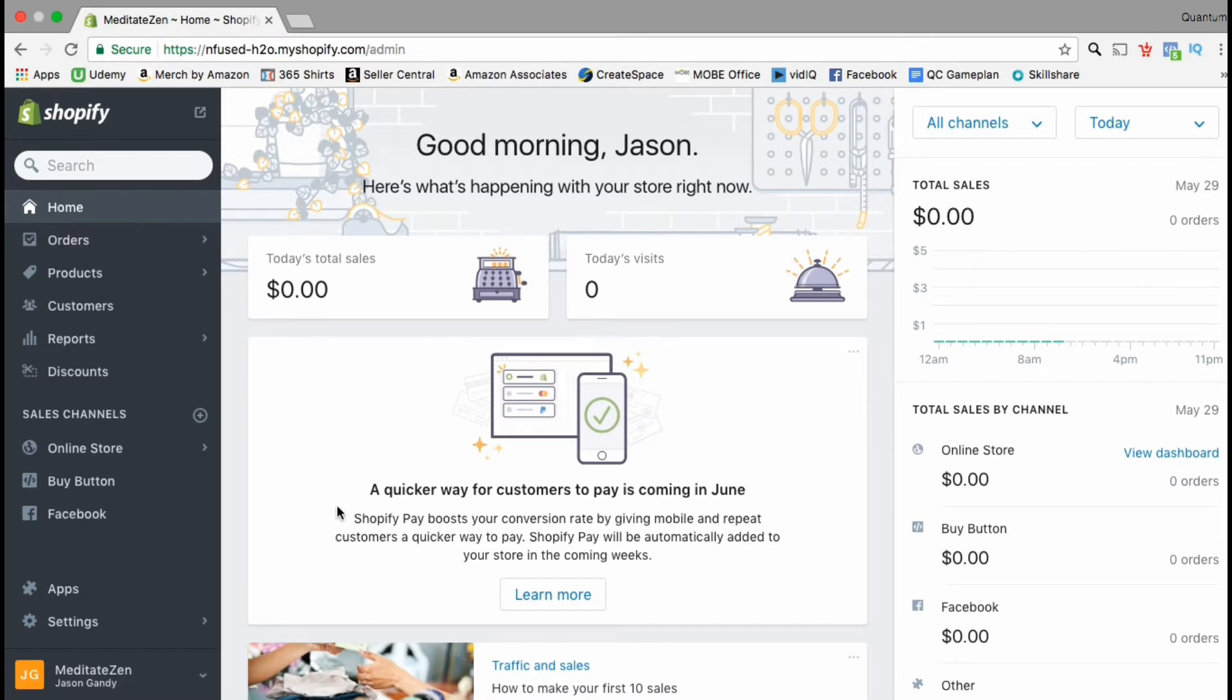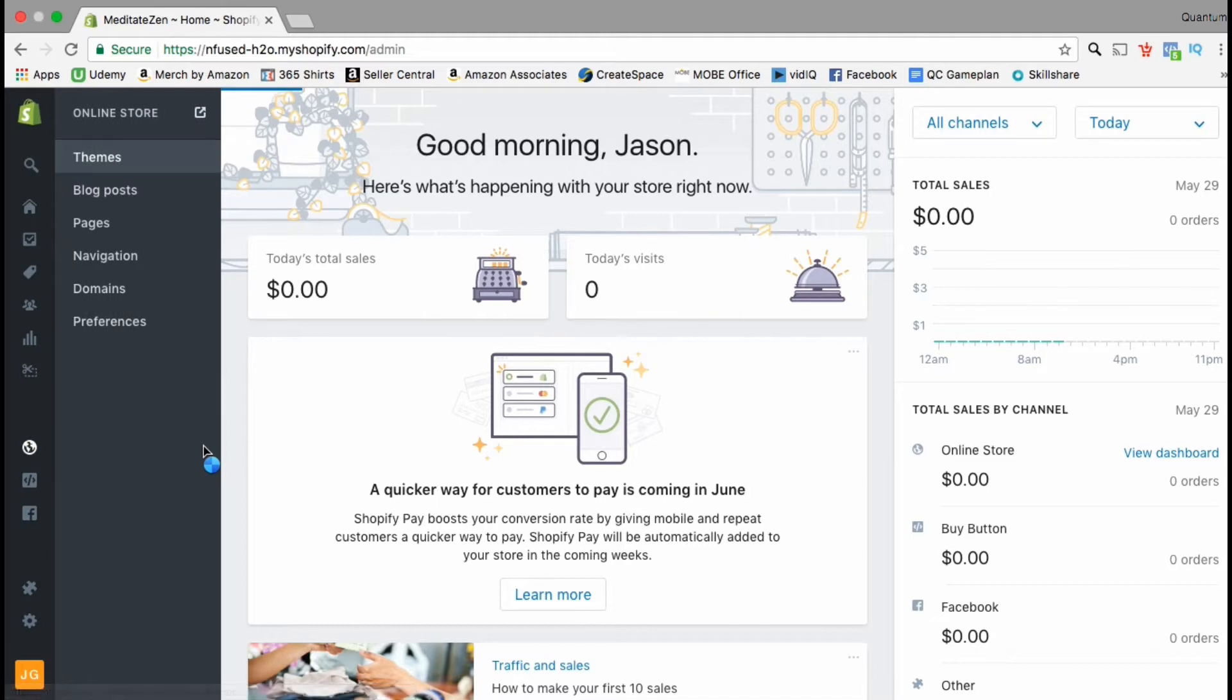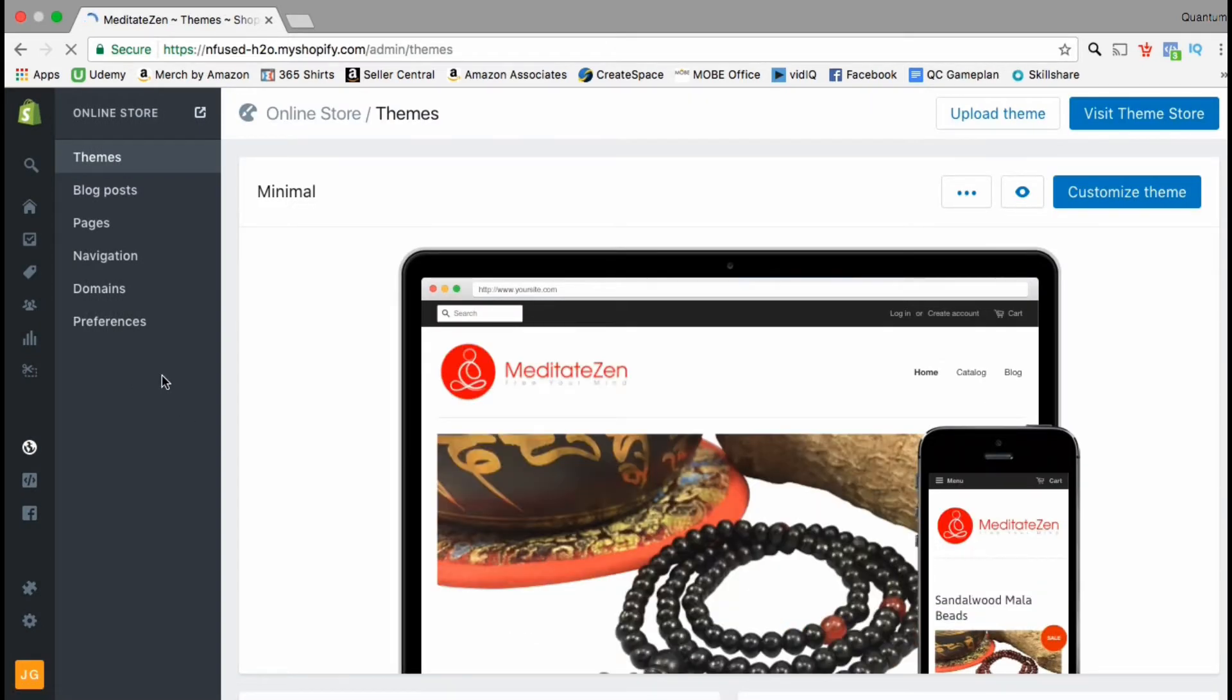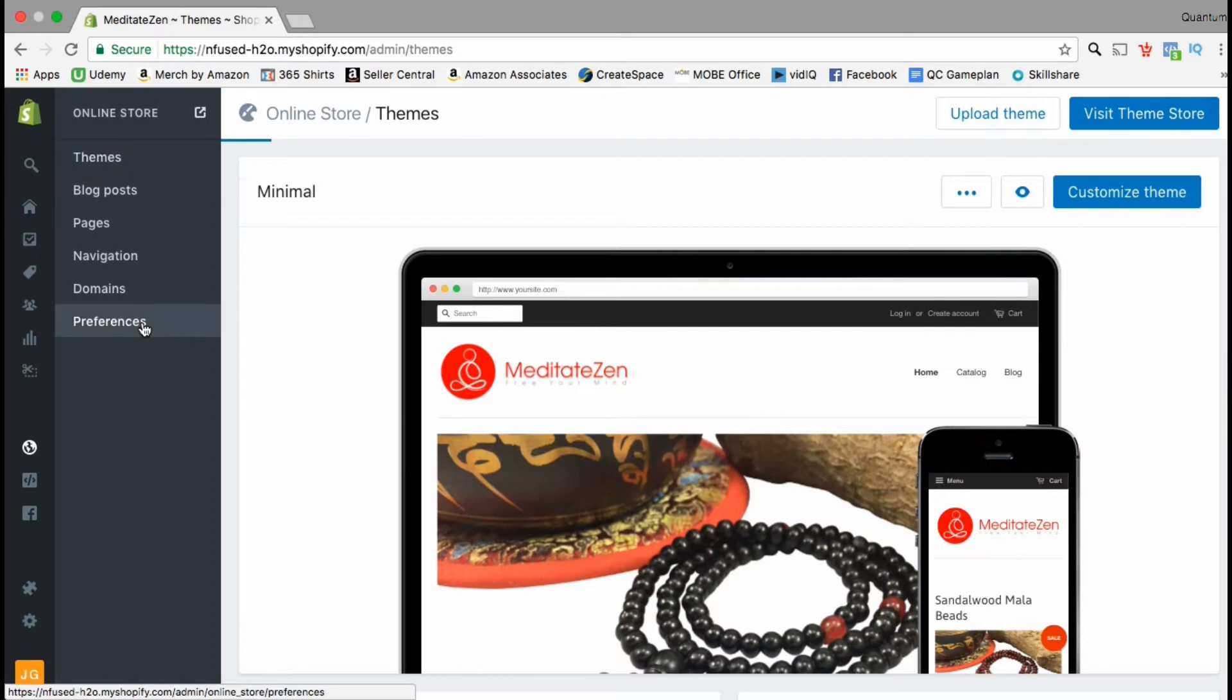and look at how to install the Google Analytics code. Once you've logged into your Shopify account, look at the menu on the left hand side and click the online store tab. From here you want to go down to the bottom and click on the preferences menu.